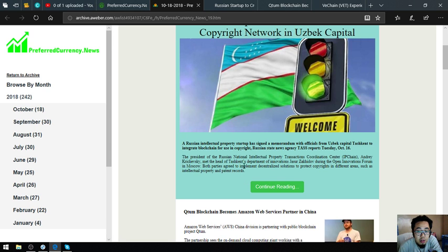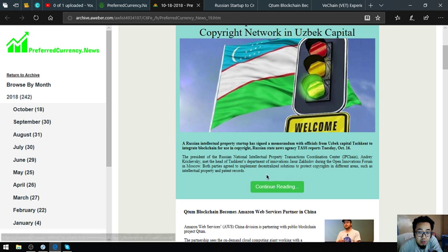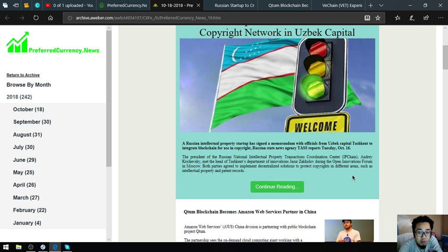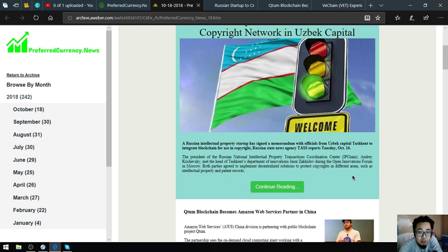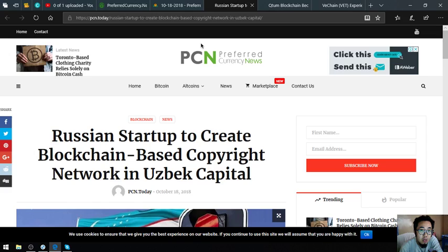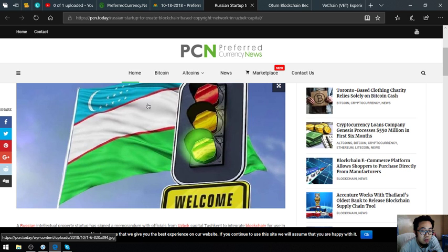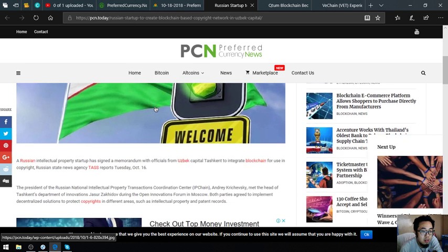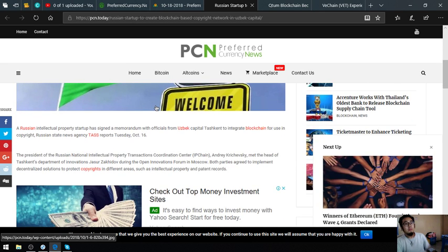Russia state news agency TASS reports Tuesday, October 16, the president of the Russian national intellectual property transactions coordination center IP Chain, Henry Krzyzewski, met the head of Tashkent's department of innovation, Suggestor Zakidom, during the Open Innovations Forum in Moscow. Both parties agreed to implement decentralized solutions to protect copyrights in different areas such as intellectual property and patent records. Once we click this, it will redirect us to a website called PCN.today, a news website that is also updated daily.